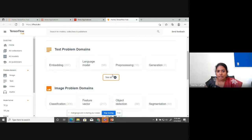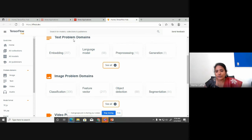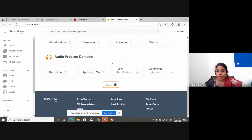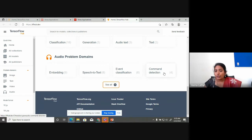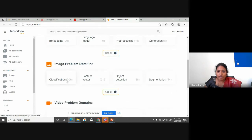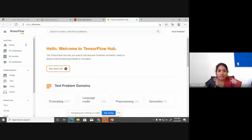TensorFlow Hub gives you a list of transfer learning methods available in different domains: text, image, video, and audio problem domains. For audio classification, for command recognition — there are lists of algorithms available. For image classification alone, there are 306 different methods. For feature vectors, 217 methods. For object detection, 88 methods. For segmentation, 44 methods. All pre-existing models are available in TensorFlow Hub.